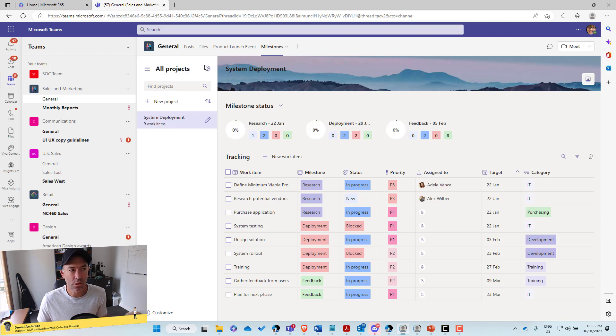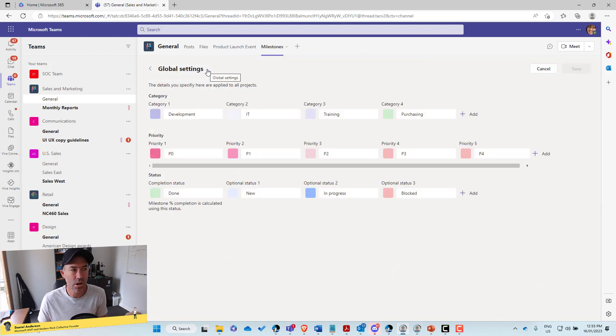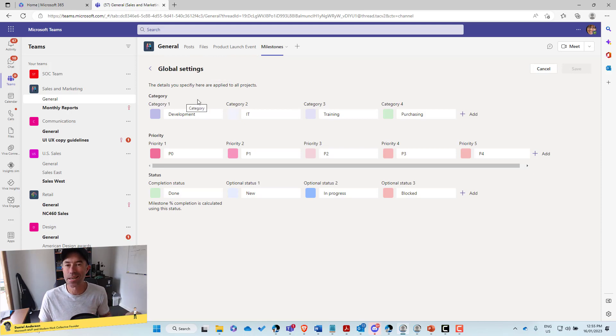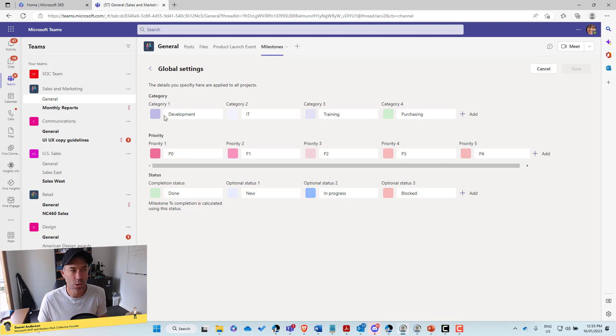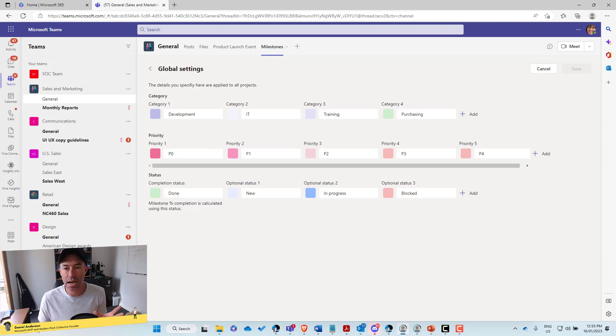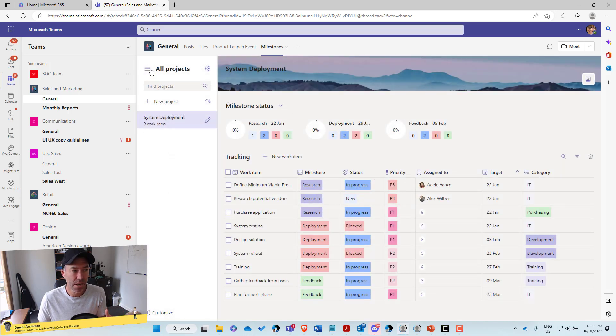Now you'll also see this cog up the top right, settings, all right, our global settings here. So you can see that we've got three different sections that we can customize. So we've got our category, we've got priorities, and we've also got statuses. So these are globally available to each of the projects.